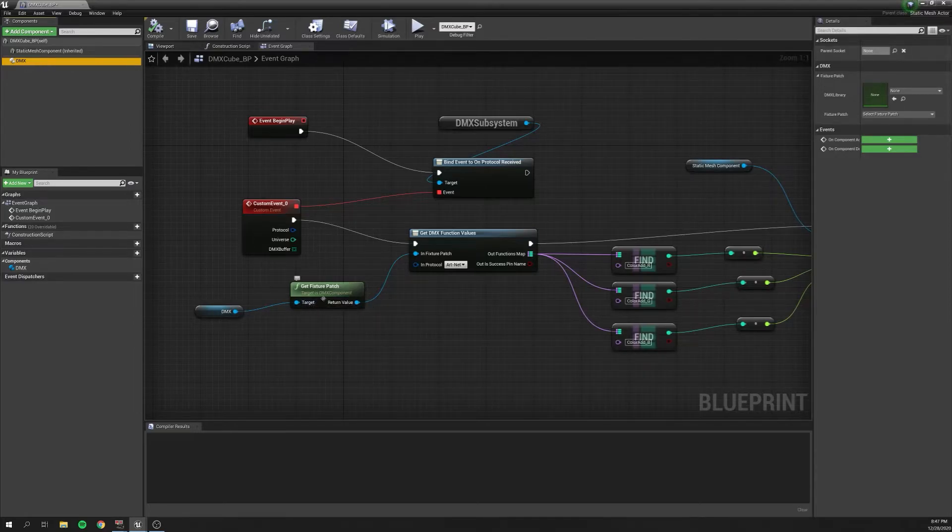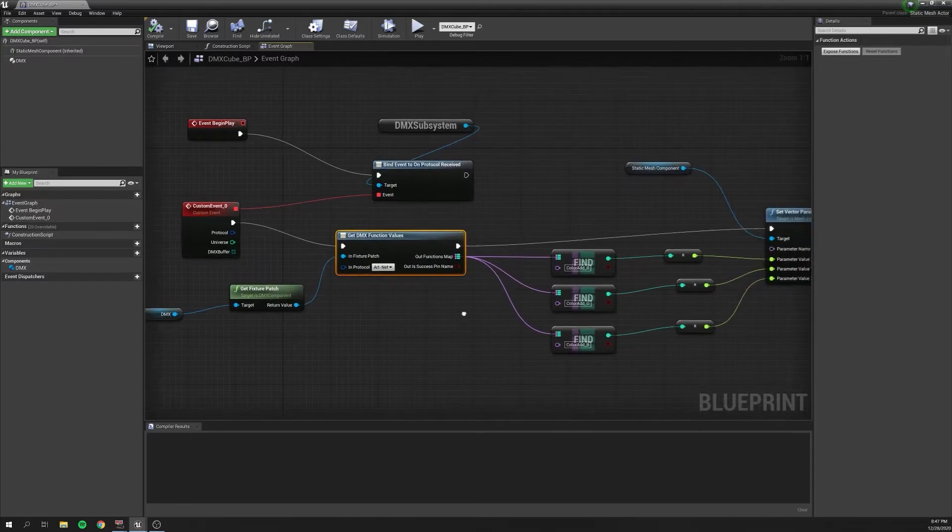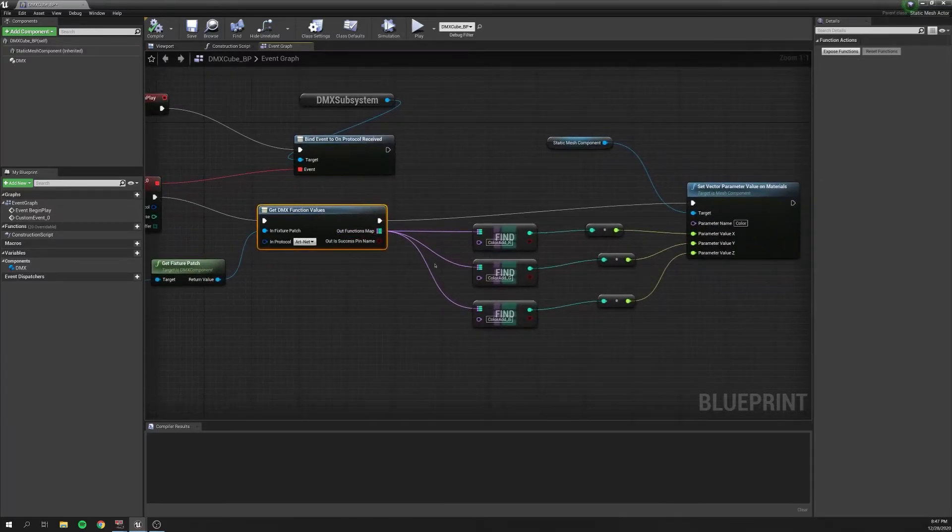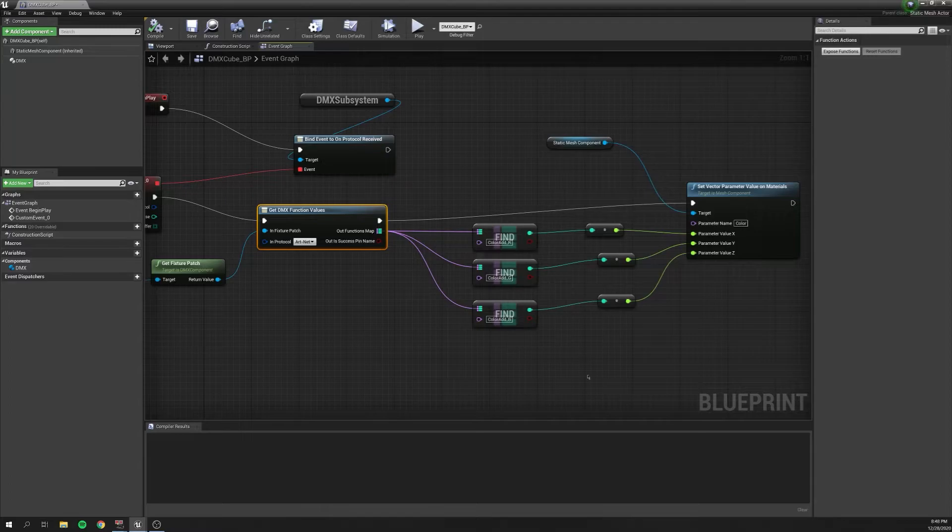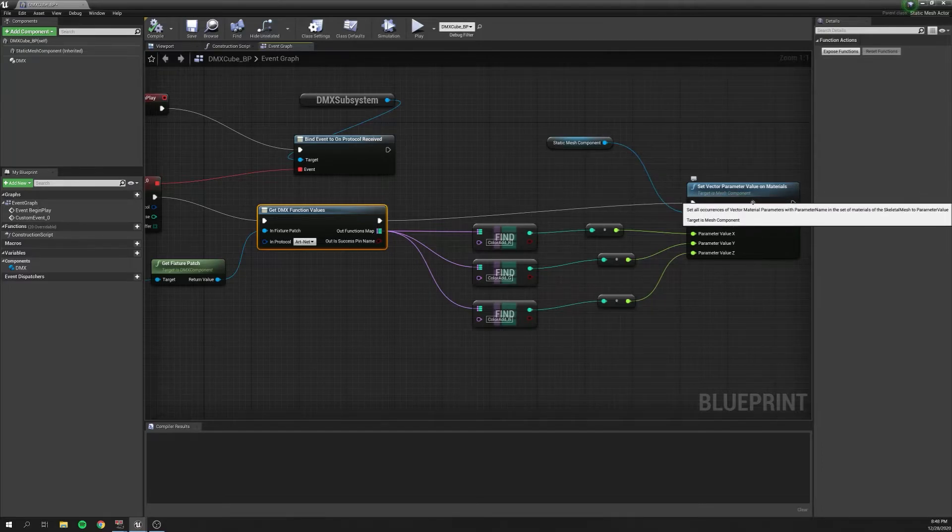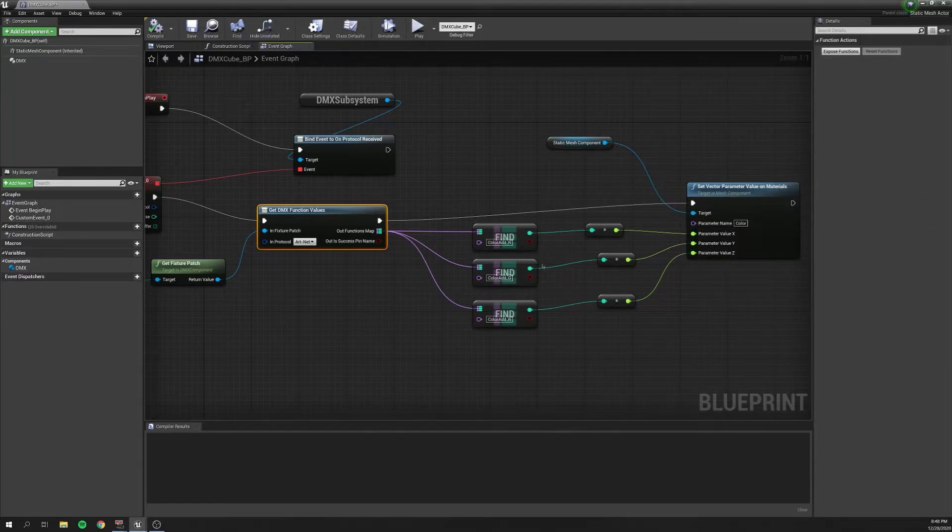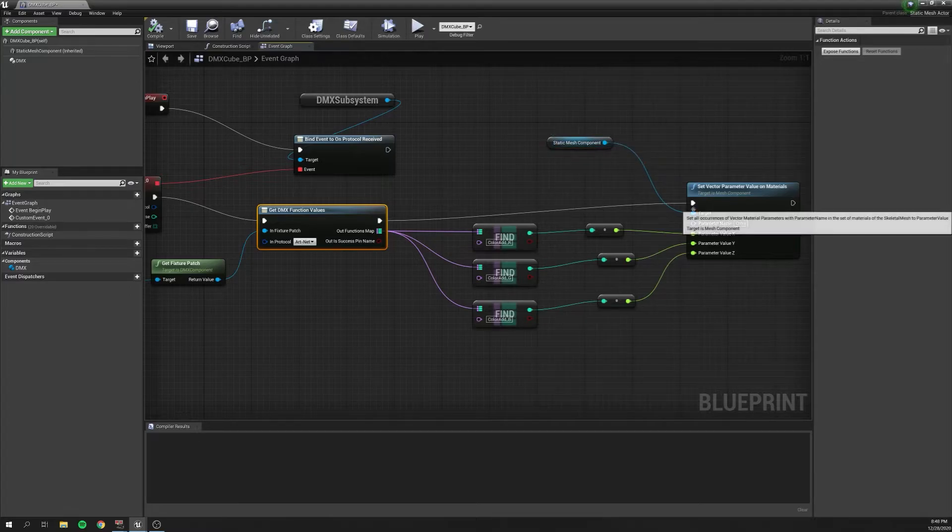We get the fixture patch. We go to get DMX functions. I'm in the Artnet protocol. And the Out functions for me, for this particular project, is ColorAddRGB, just like we saw in our functions for our GDTF. What we're doing is we're setting the color of the material. So what we'll do is R, X, Y, Z, respectively, and that will reflect the static mesh component.